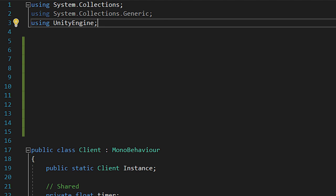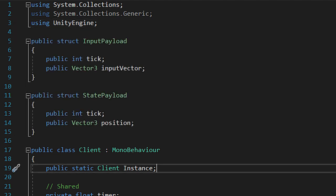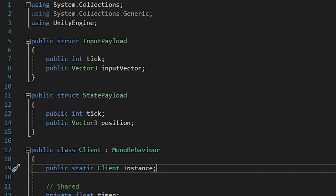Now that we have the fixed tick, let's get to client prediction. This will require code on both the client and the server. I currently just have mine set up on two separate game objects, where one of them is the server. Let's start off with some data structures. We'll need an input payload struct that carries data about its respective tick as well as the input. We'll also need a state payload struct, which carries data about its respective tick as well as the position.